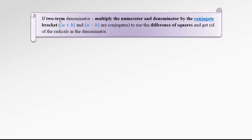In the second case, when we have two terms in the denominator that include some radicals, what we do is multiply the numerator and denominator by the conjugate bracket. So whatever was in the denominator, we multiply by exactly the same but with the opposite sign inside. Those are the two conjugates. We do that because we want to use the difference of squares to get rid of radicals in the denominator.